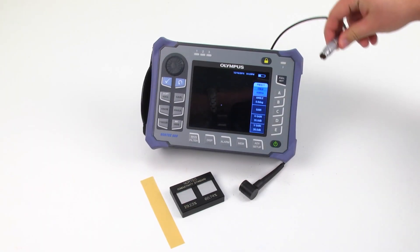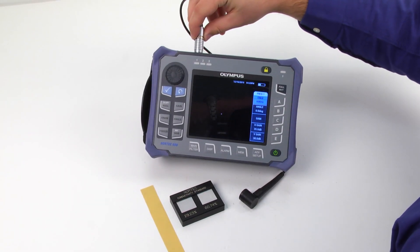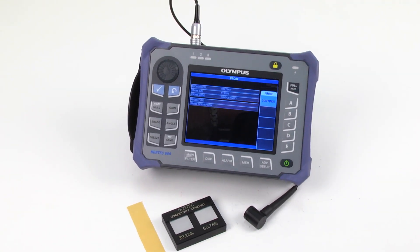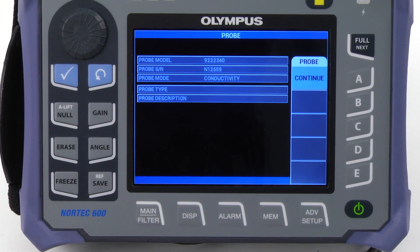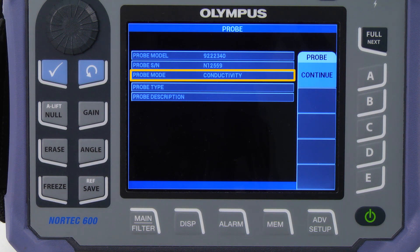When you connect the probe to the Nortec 600, a menu appears which gives information about the probe. It is important to note that the probe mode is automatically set to conductivity. Press Continue.